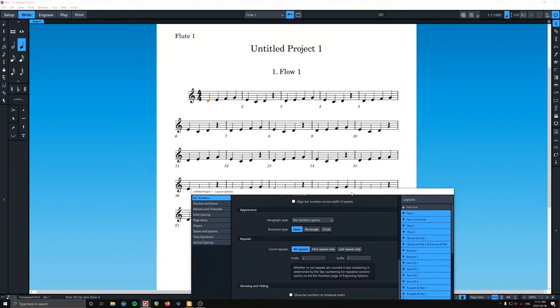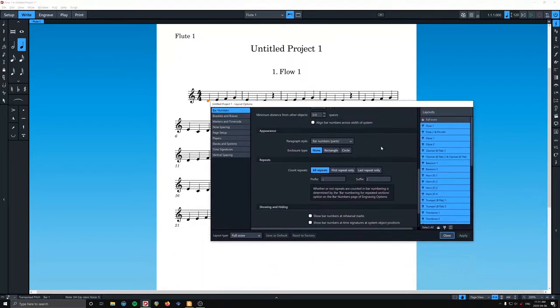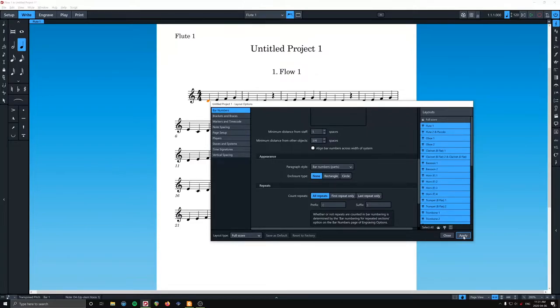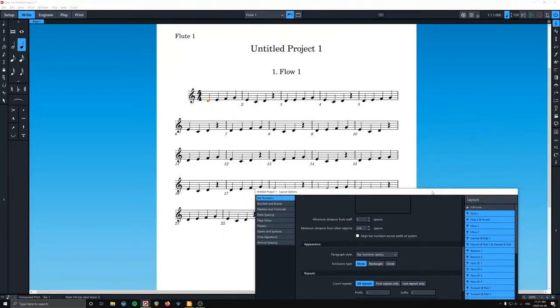Cool. So that's getting there. We're going to make it closer to the staff. I'm going to put it one space away from the staff. That might be a little tight. That looks fine.